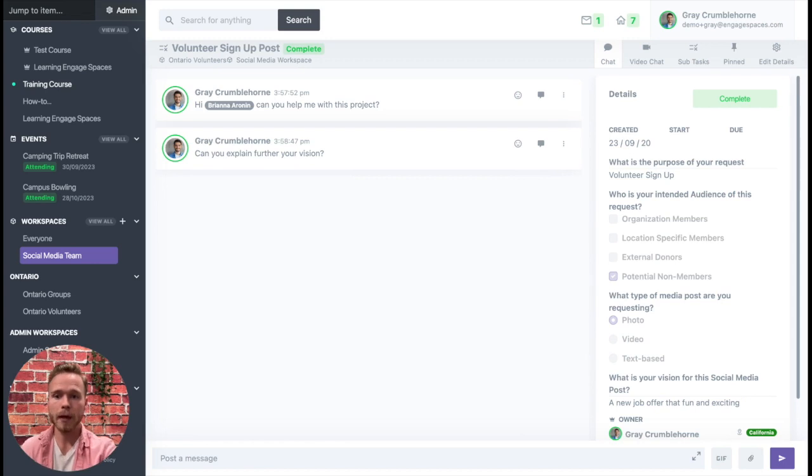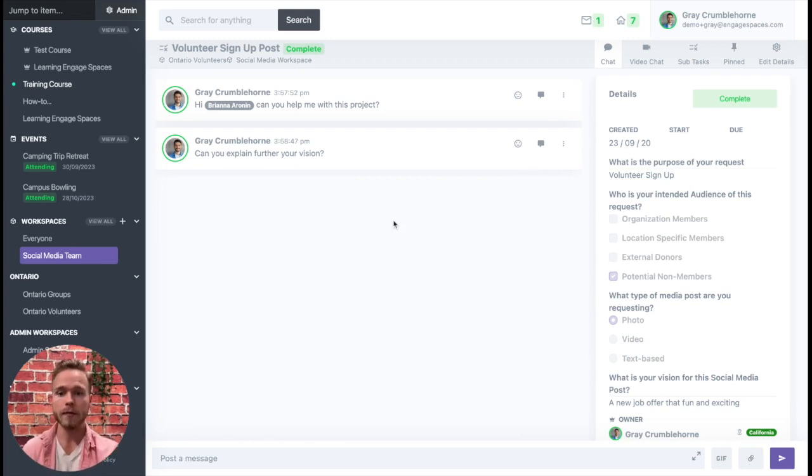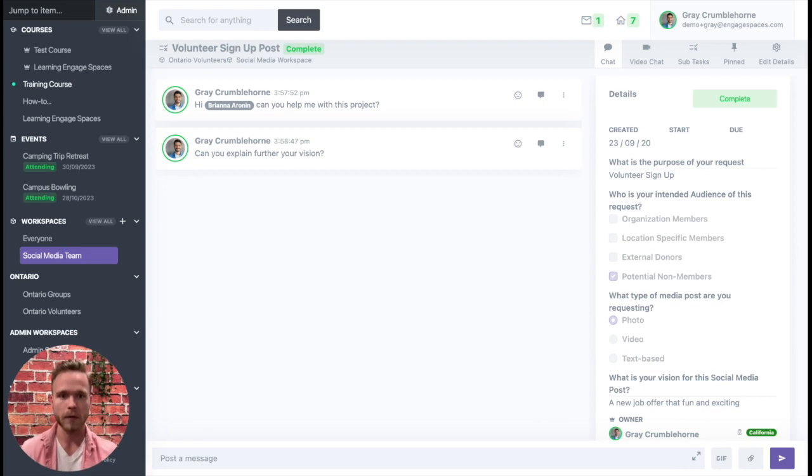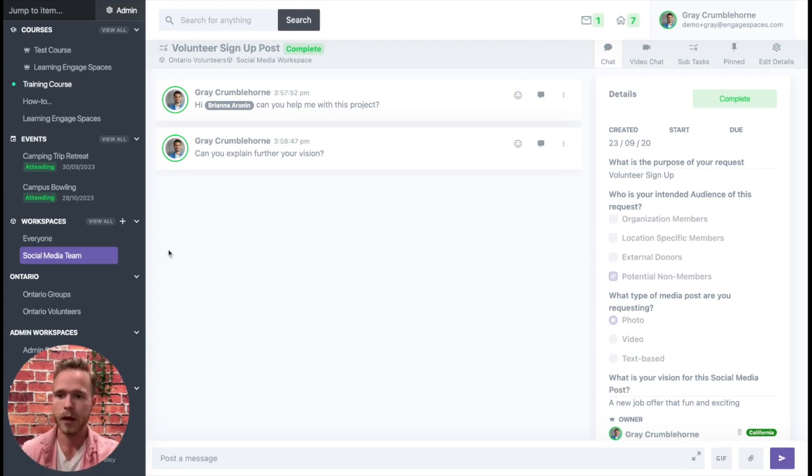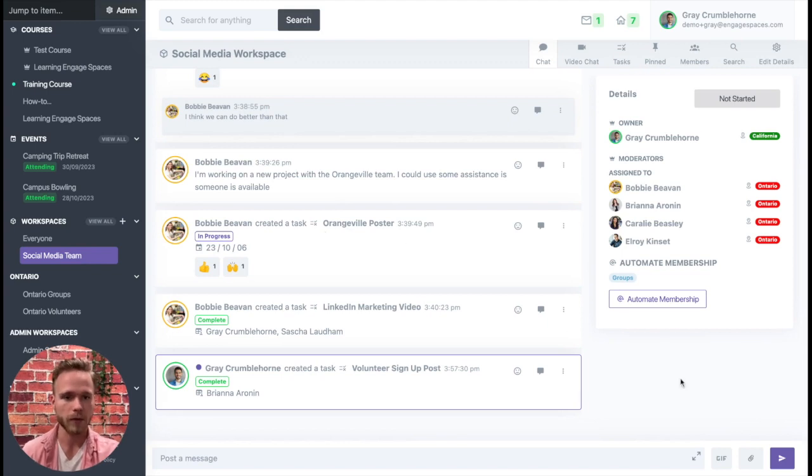Now to be able to create task cross-posting, we need to identify the workspaces we'd like to have available to other workspaces to post into. For example, the social media team wants to make their task cross-posting available.